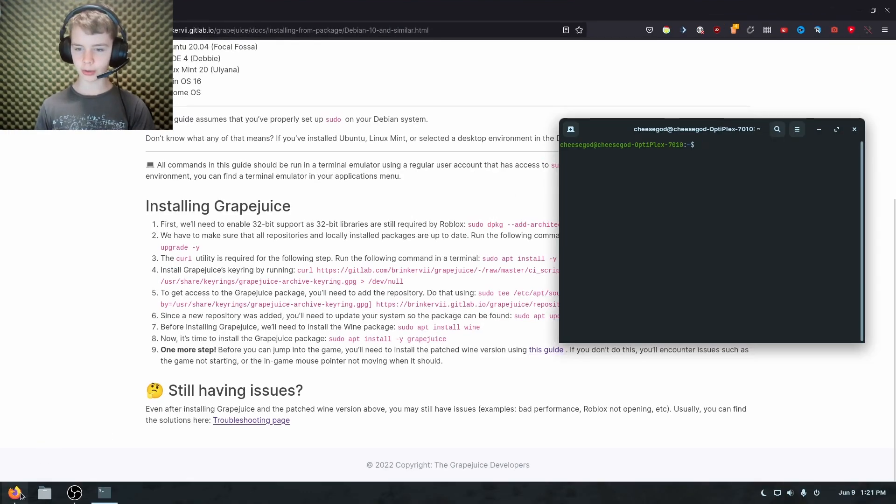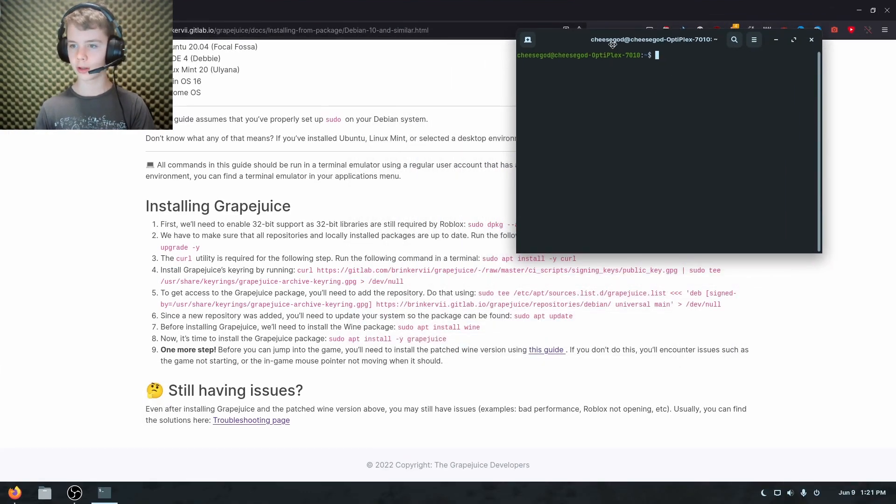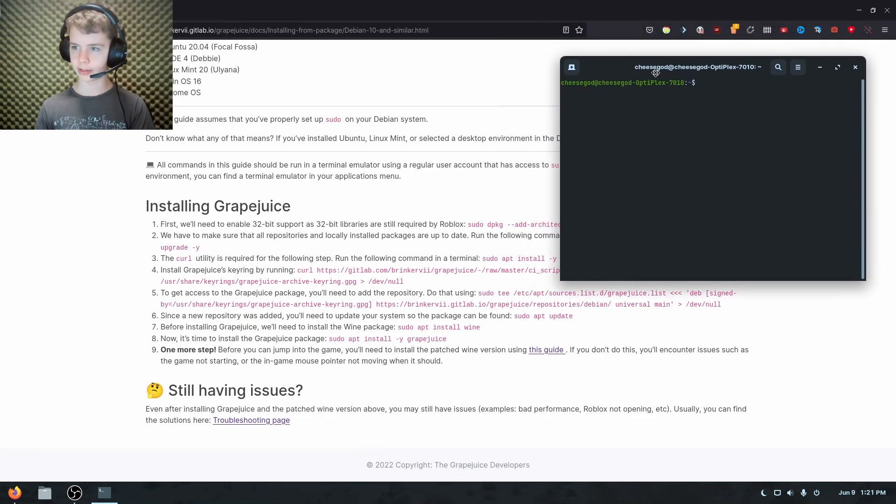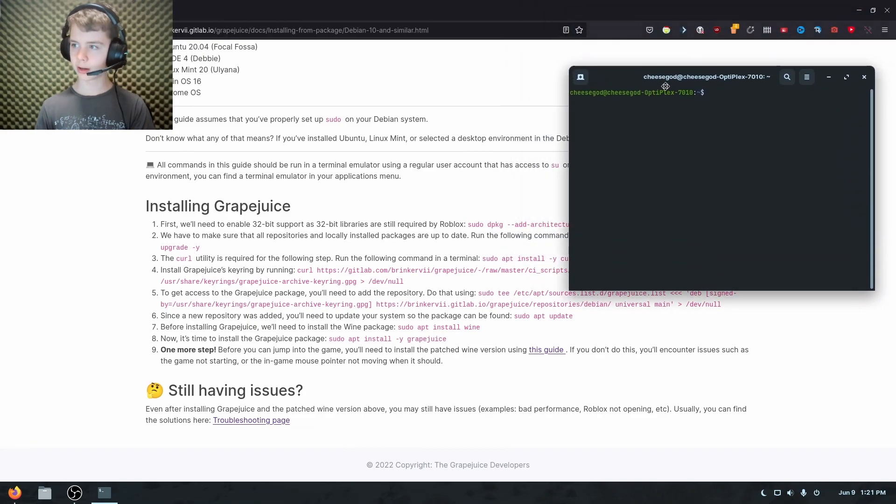And what you need to do is open your app called terminal. Just hit the windows button and just search terminal. And that will open up this thing right here.